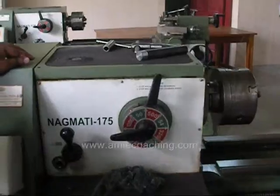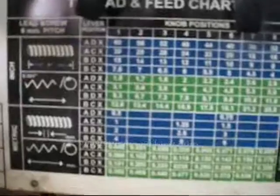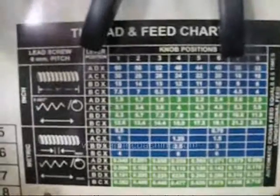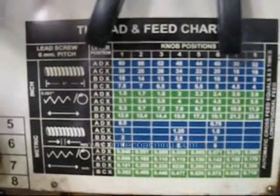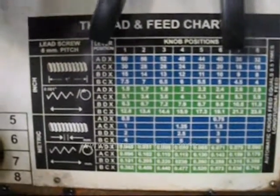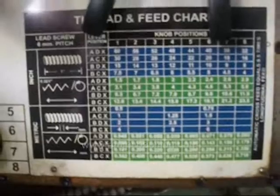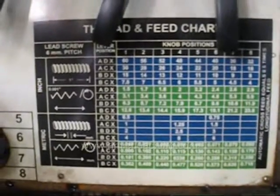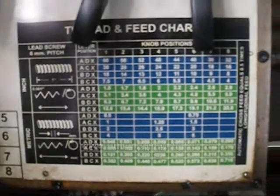Here you can see a feed chart on the headstock. This feed chart is used to control the automatic feed motion, which is driven by the feed rod.